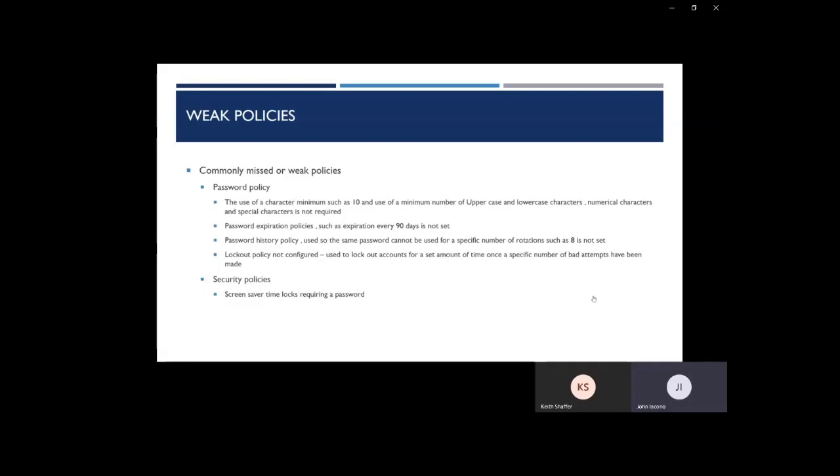Another policy we like to see is a lockout policy. What this does is if an attacker is trying to brute force your account, brute force is where they'll try multiple password attempts sequentially to try to access your account. If you have a lockout policy in place, within a certain amount of failed tries, it'll lock out your account for a set period of time. This will stop brute force attempts greatly.